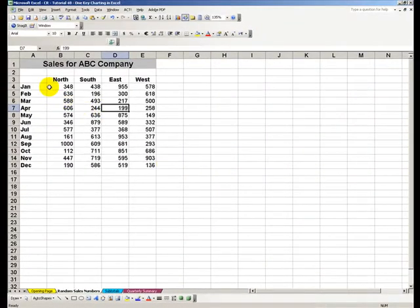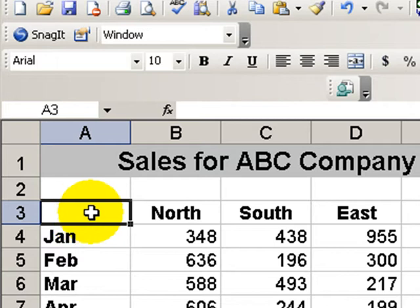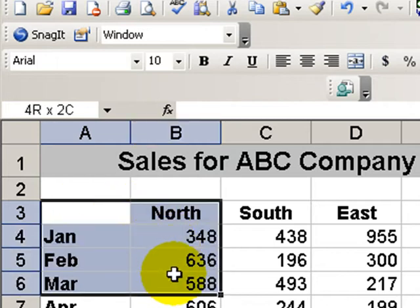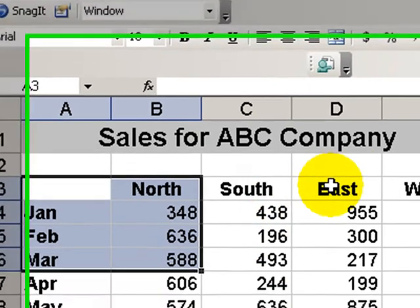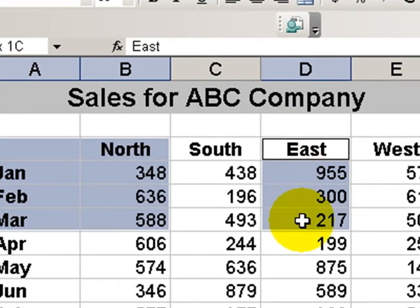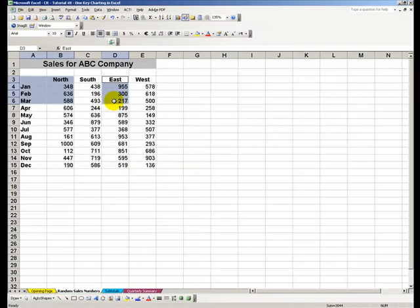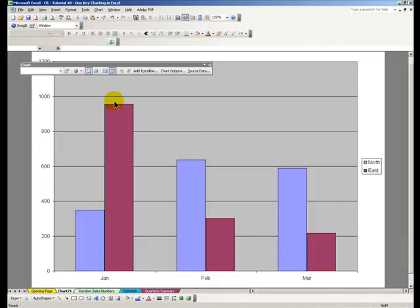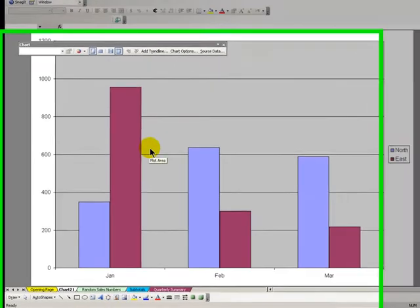So a second approach is to be selective in what you chart. In this case let's select just three months worth of sales. Select our first region. Hold down control while we select our next area and now when we click F11 Excel creates a chart just of the data that we selected ahead of time.